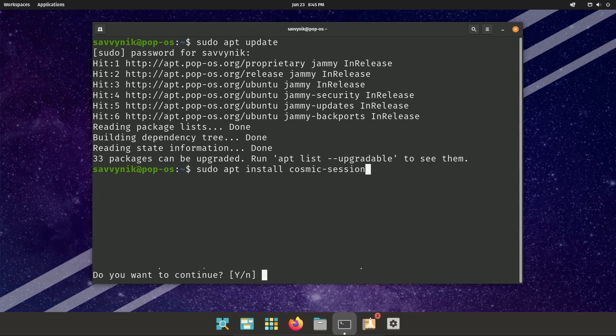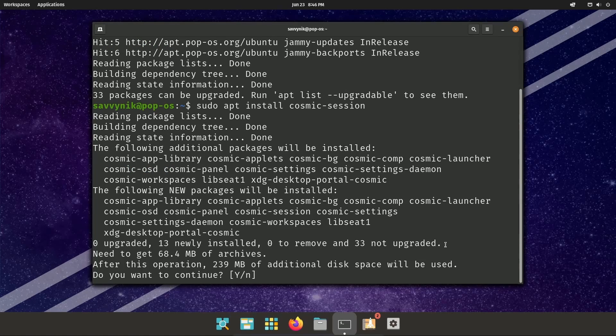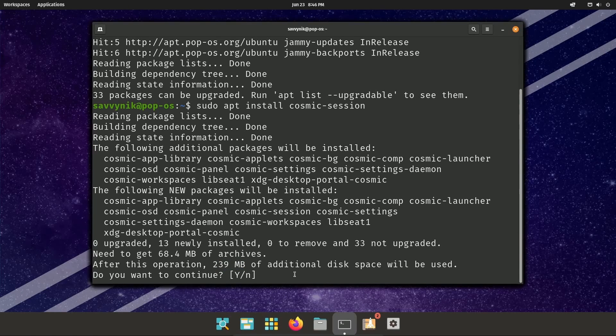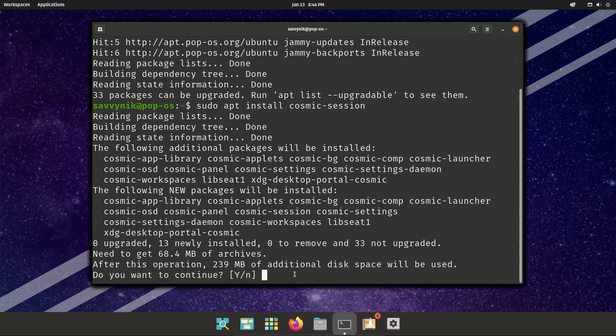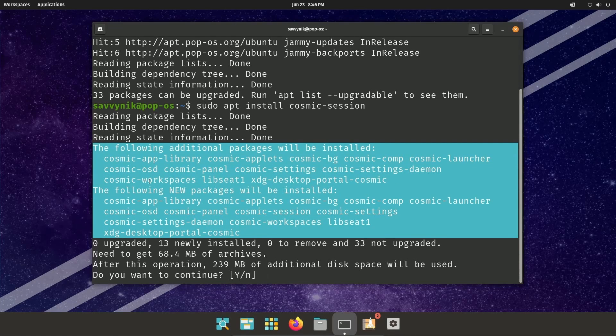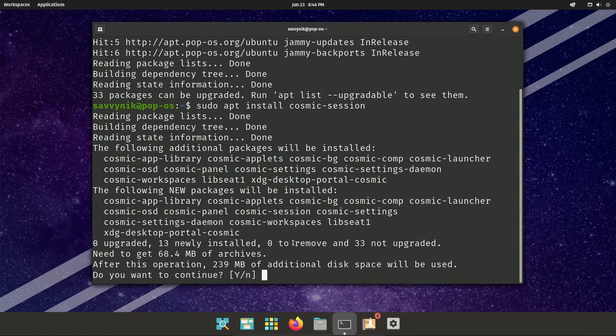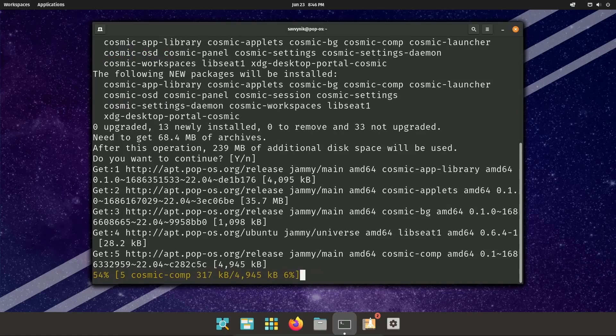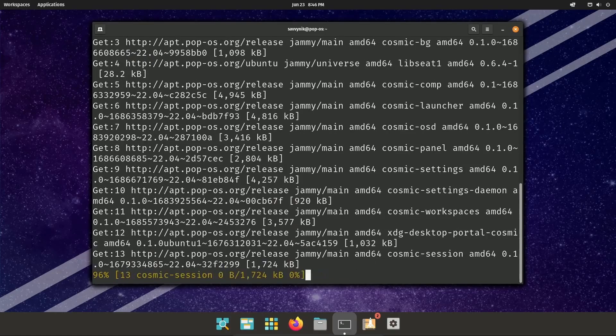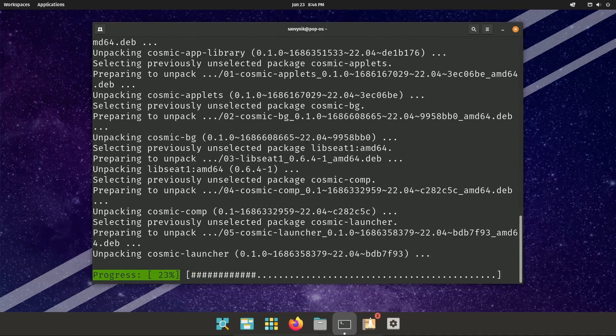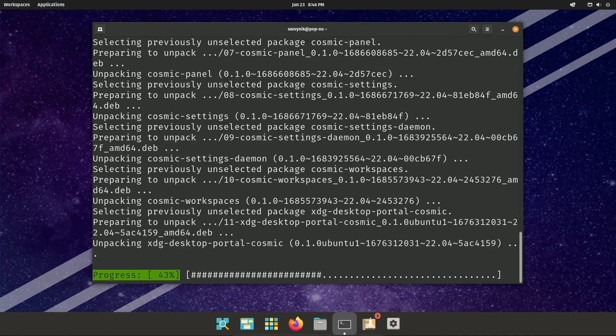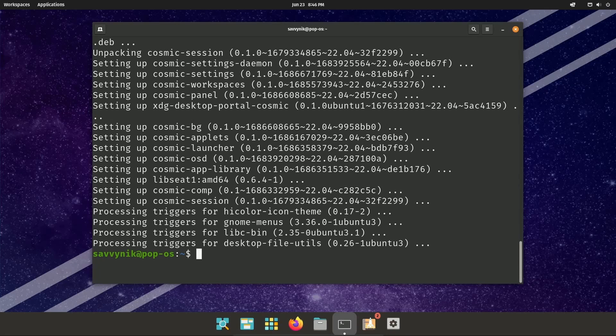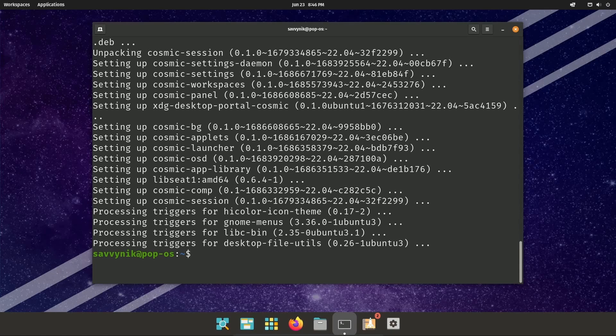So let's hit enter and give it a few moments. It's around 239 megabytes of additional packages here in order to actually install Cosmic Session. And you'll notice all the various different packages that will get installed with this Cosmic Session. This is a great thing. Let's press enter. So the install continues for Cosmic Session. It's going to take a little bit depending on your connection speed. And once that's done, we're ready to reboot the system.